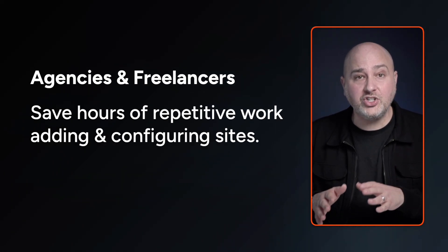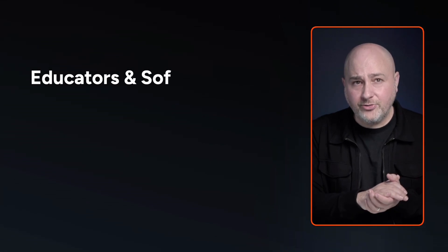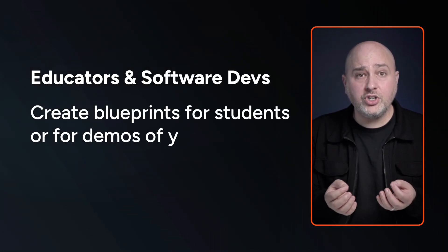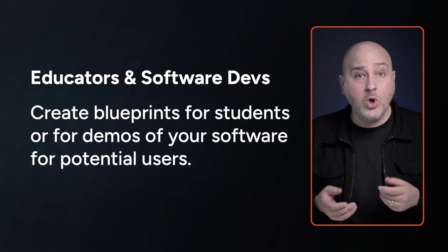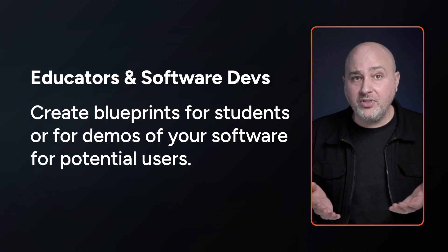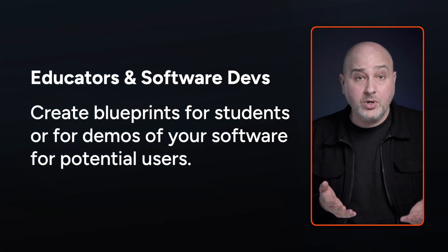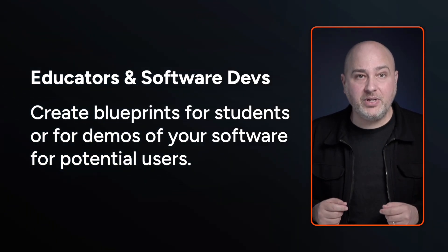and custom pages onto a website. For educators and for software developers, you can create a blueprint that you give to your students or people that are wanting to demo your product so that they can experience it.